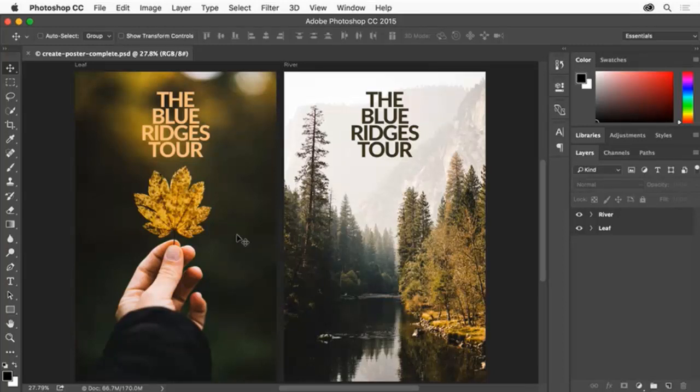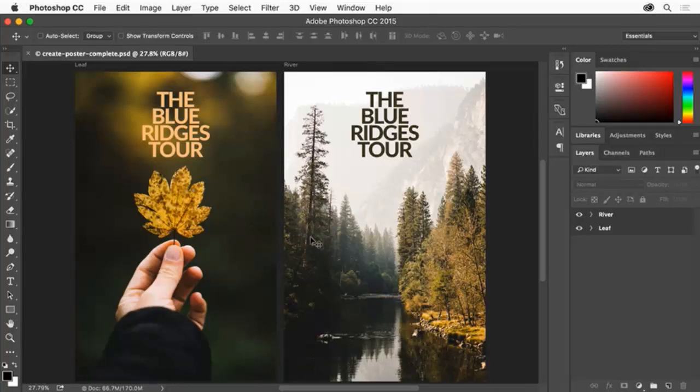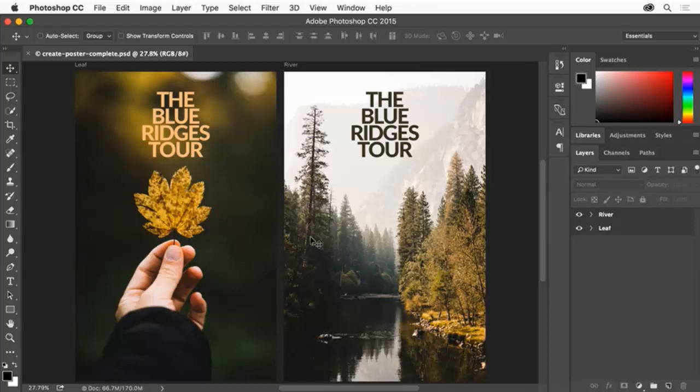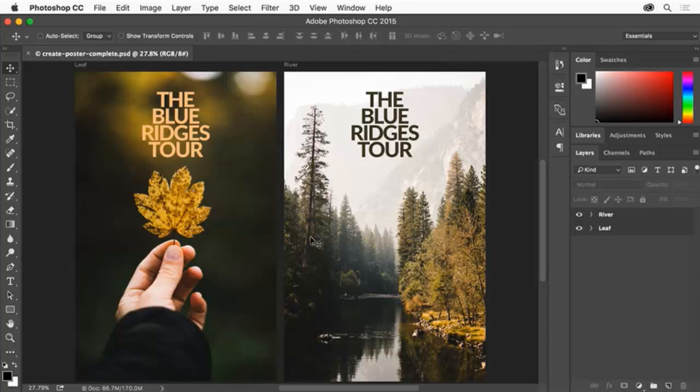To start your project, you can use the sample images available for download on the tutorial page or photos of your own. You can also use Adobe mobile apps like Lightroom for Mobile to capture and edit photos on your smartphone or tablet and bring them into Photoshop. Just be sure to use full resolution photos so they print well at poster size.